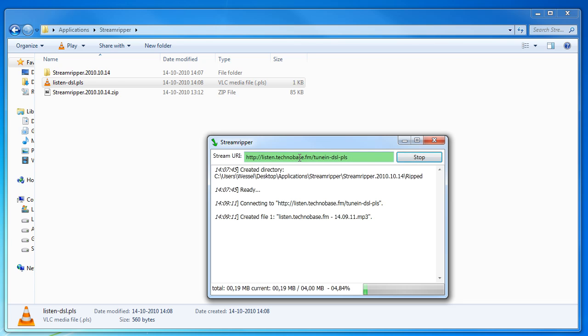You can see that this is green and this is only green if it's a valid URL. So if it's green that's a good thing.